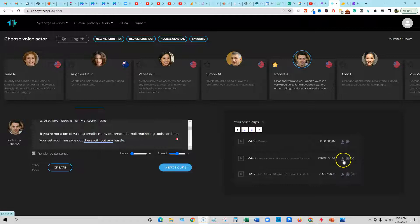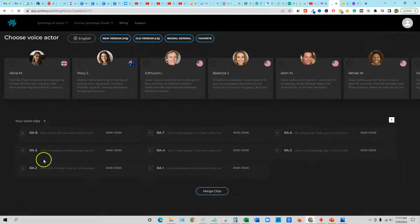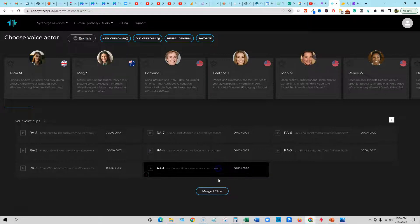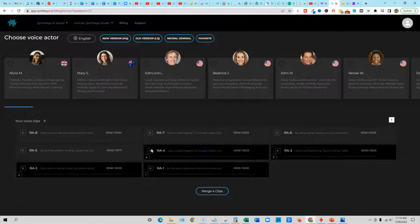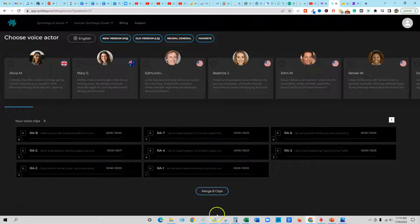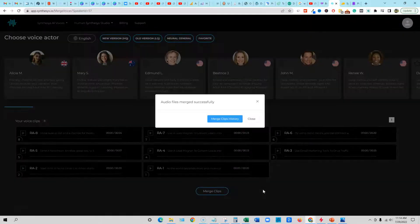All we need to do right here is say 'merge clips.' So right here is where we're going to tell it — it takes a little bit of intervention. We're going to click on one, then two, three, four, five, six, seven, eight — super easy — merge clips. It's going to create an entire voiceover for us. What do you guys think about that?